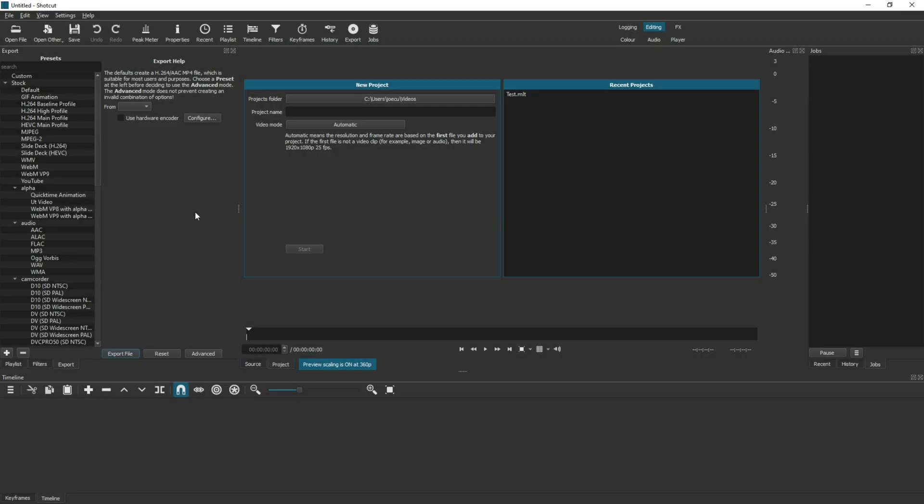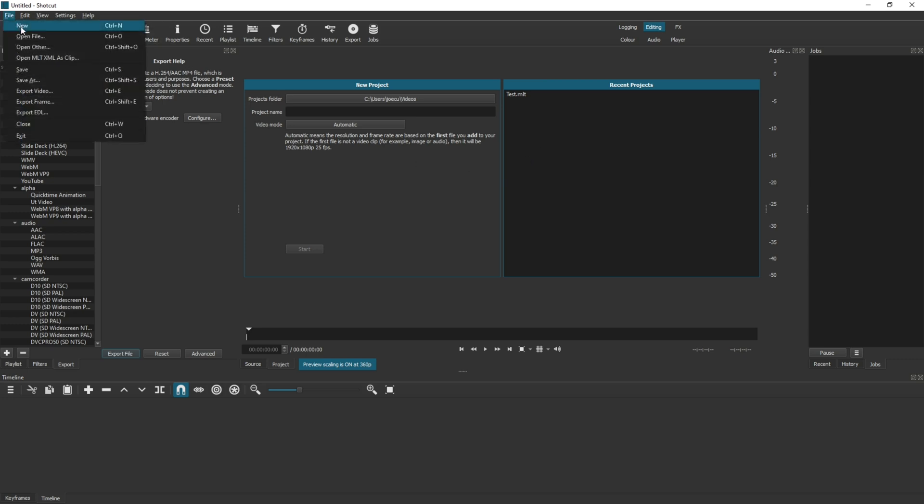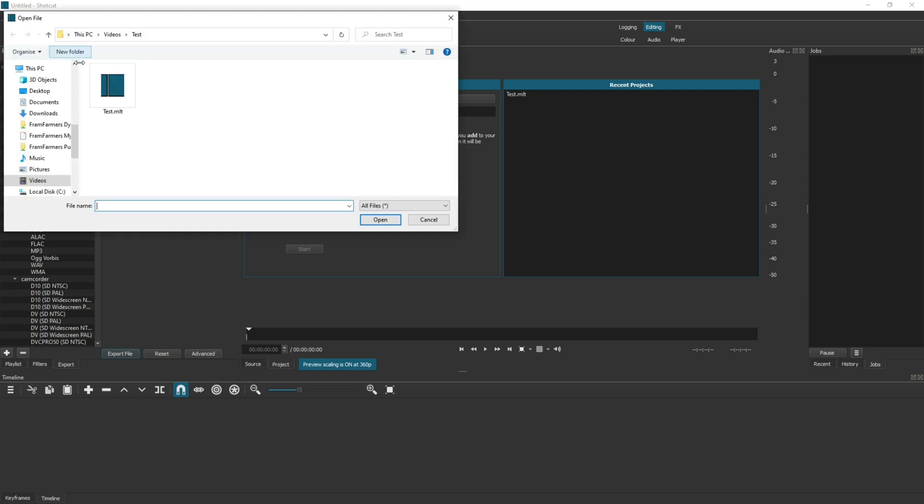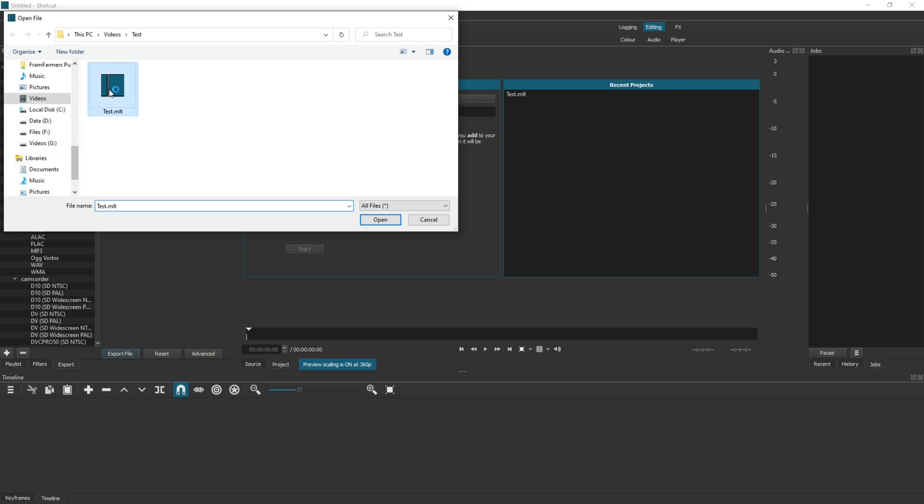Now let's take one step back and imagine that for some reason it does not show in your recent projects. How do you get to it? Well, you can click on the open file here, or click on the file and open file here. You then navigate to it in your folder view and click open.